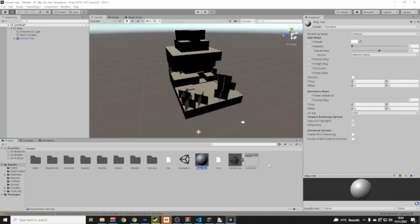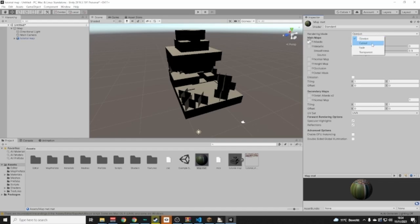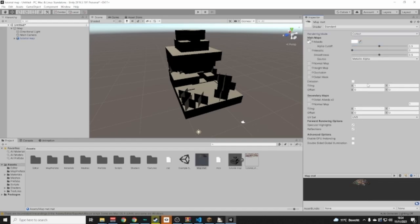You'll see the material now has a slightly gray background. With your Map material selected, drag the texture into the Albedo slot. It'll look a bit weird in the preview — to fix that, go to Rendering Mode and set it to Cutout.